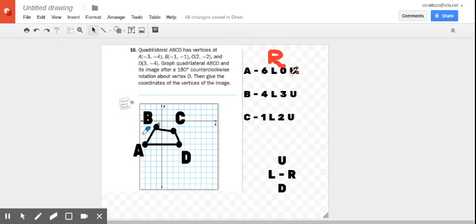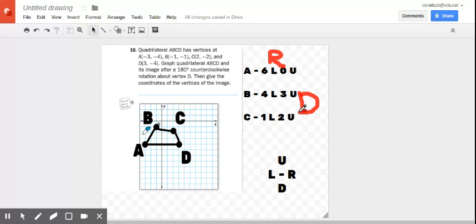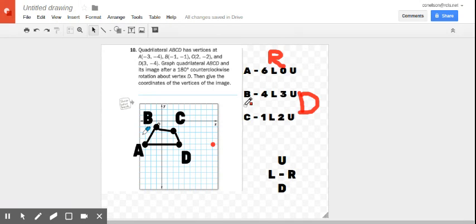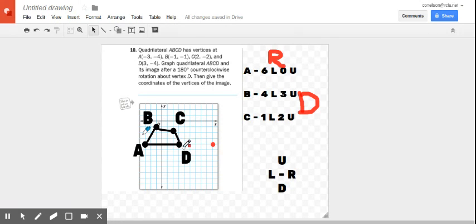So left will now be right and up will be down. Okay, so let's see. If I move A, A now six to the right - one, two, three, four, five, six. That should be A. B, four to the right and three down.